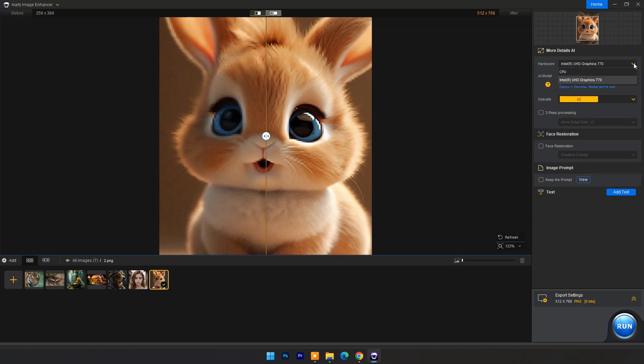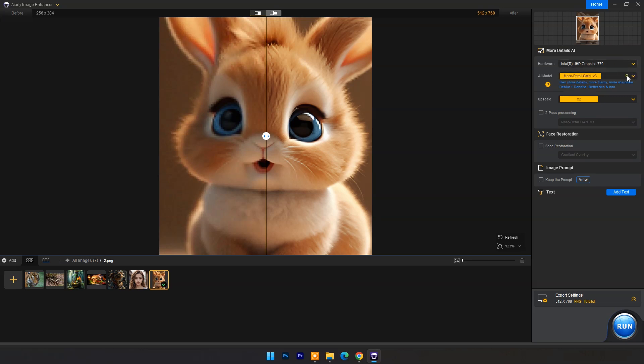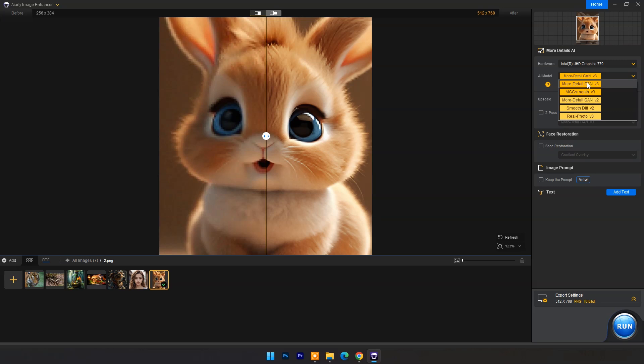At the right side choose hardware. It may be your system's CPU or graphics card. In AI model choose more detailed GAN V3. If your image is anime or AI generated then choose AIGC Smooth V3.